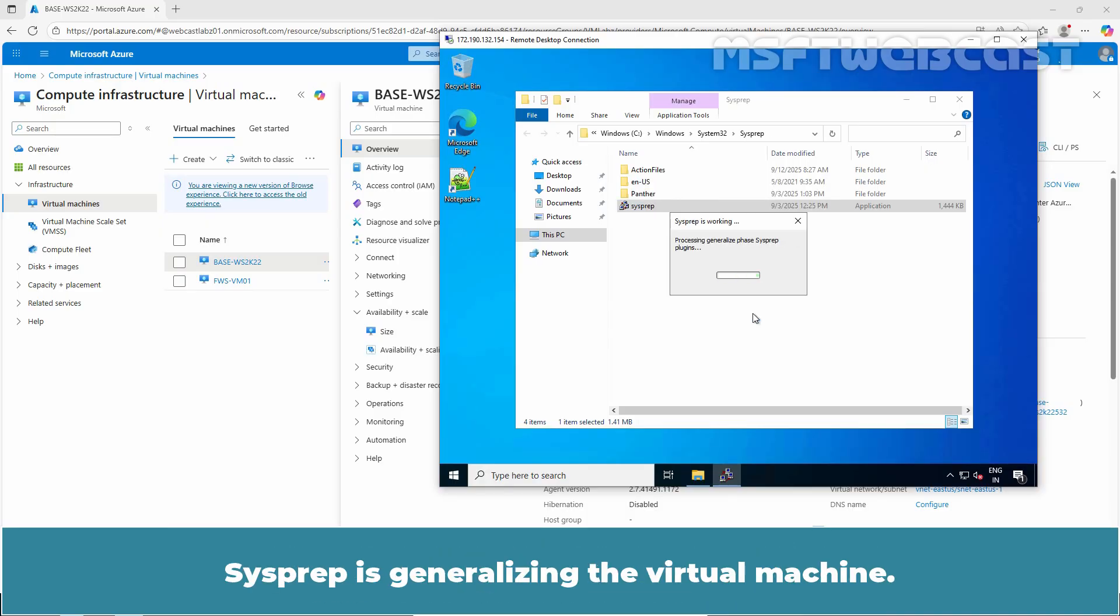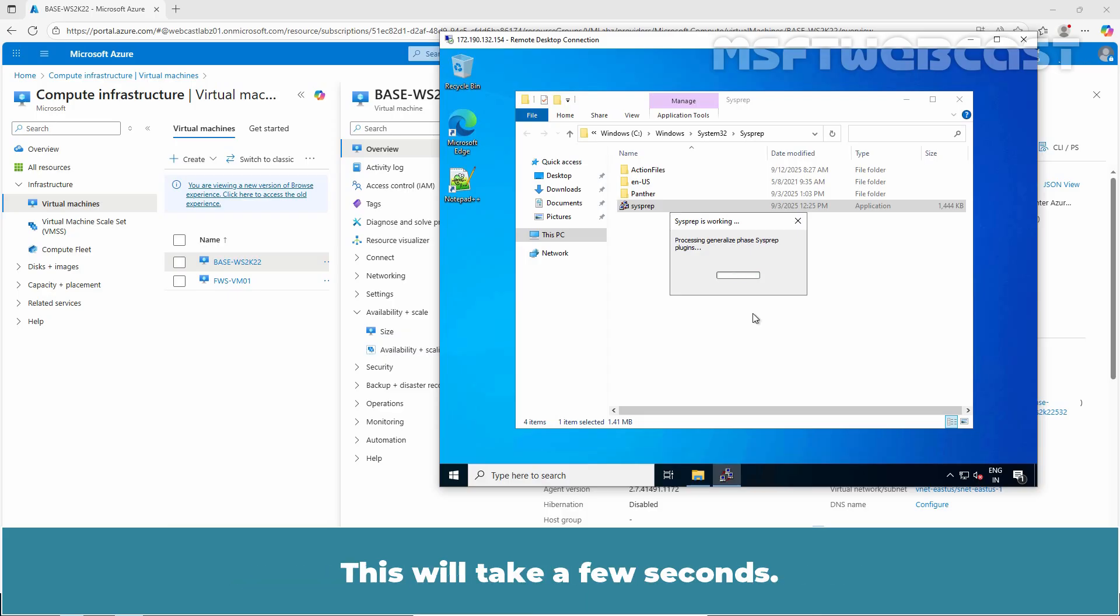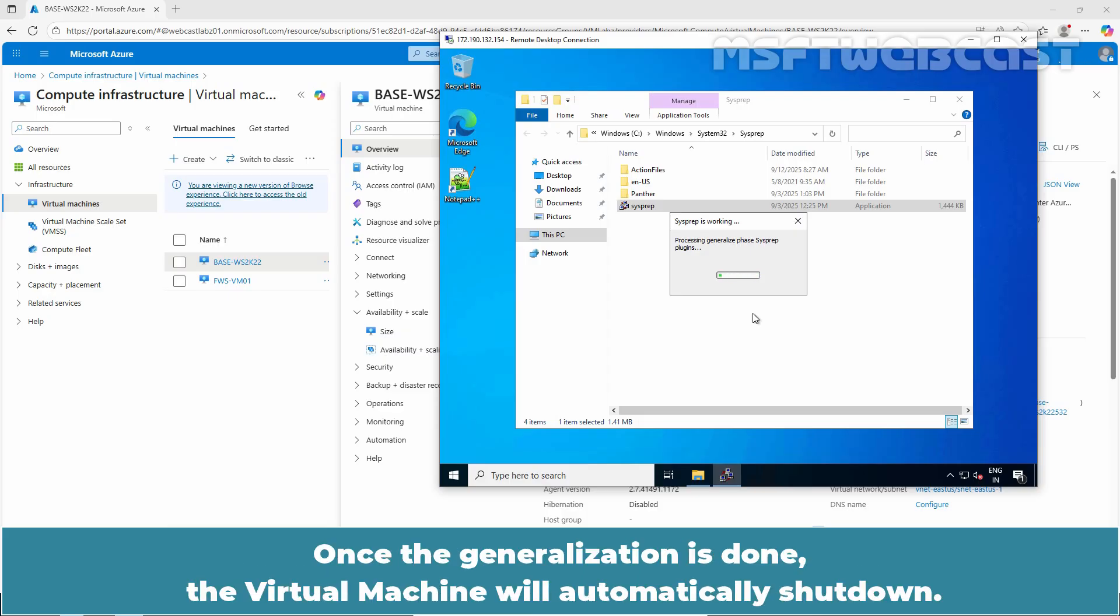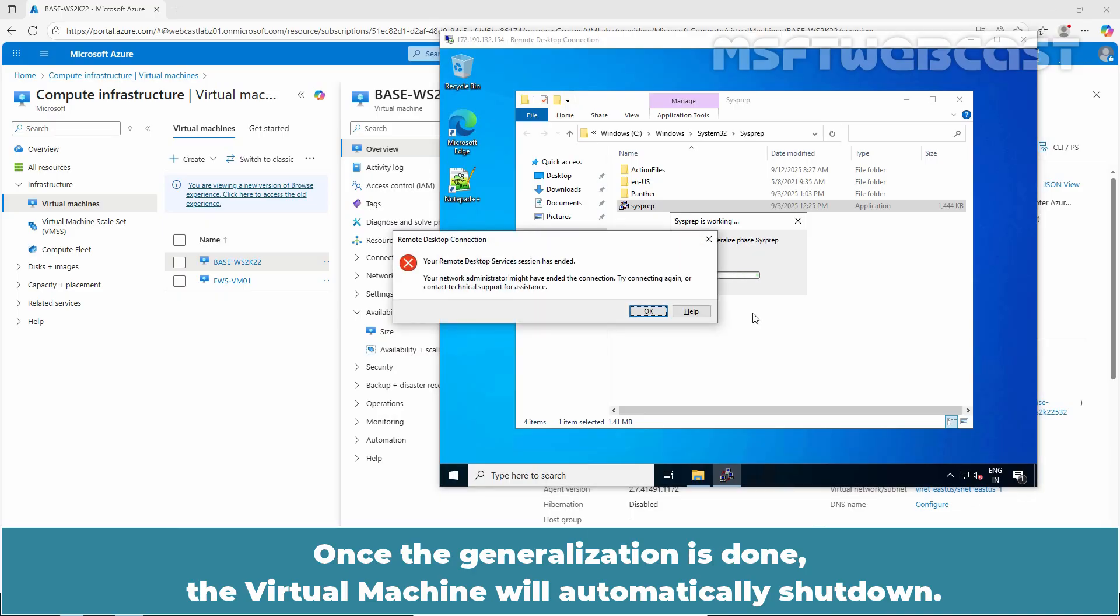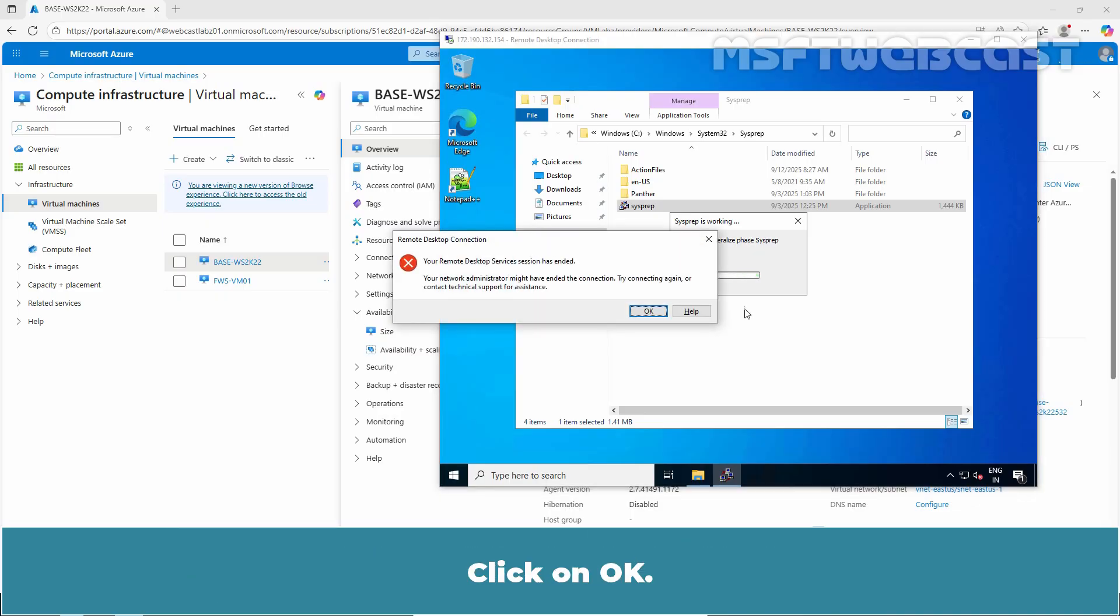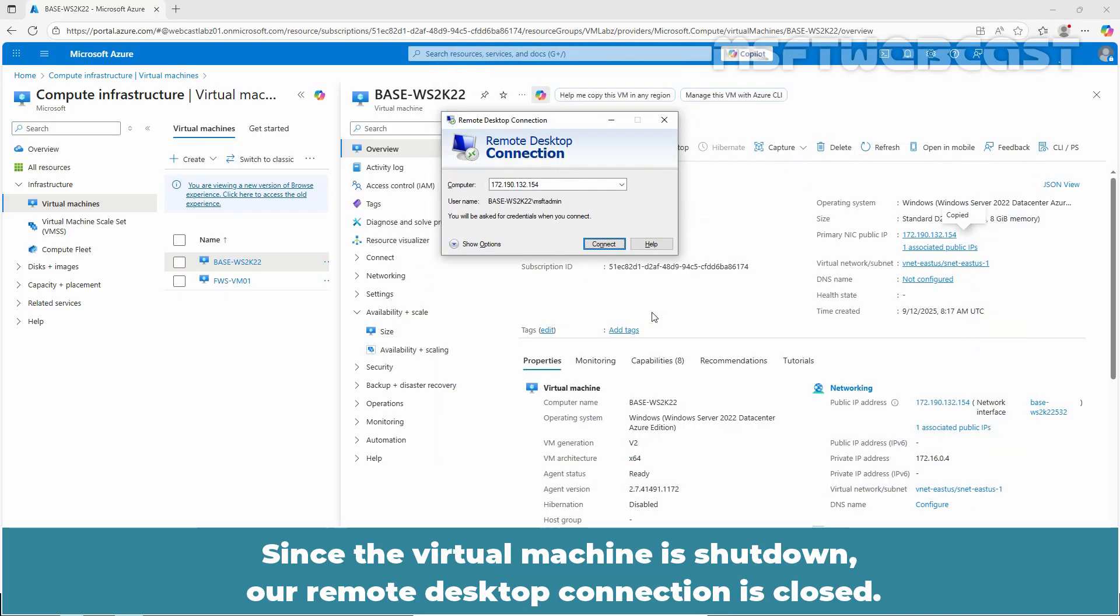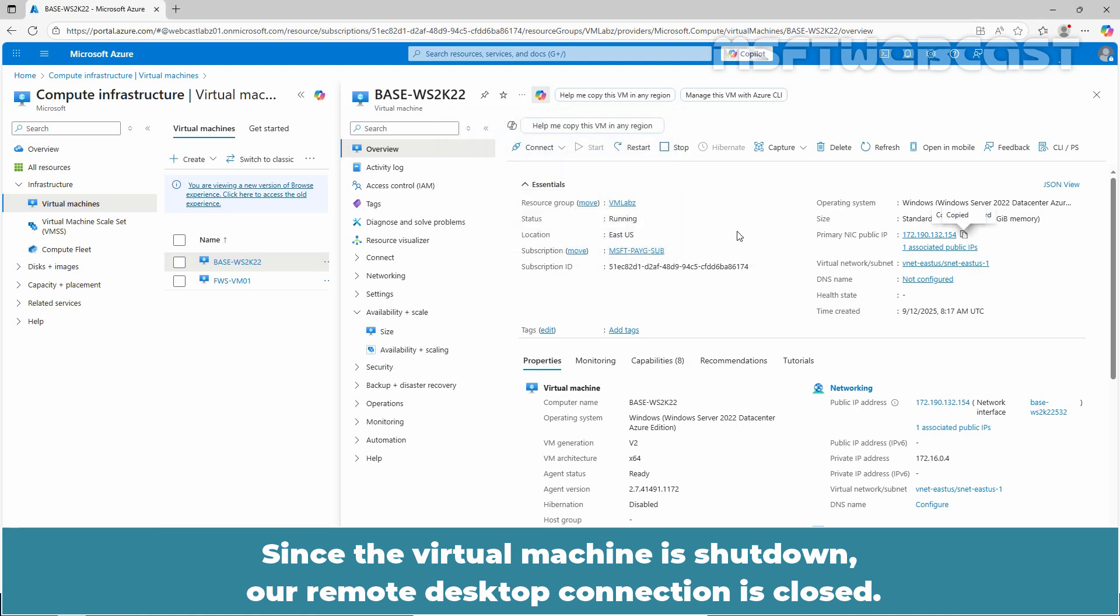Sysprep is generalizing the virtual machine. This will take a few seconds. Once the generalization is done, the virtual machine will automatically shut down. Click on OK. Since the virtual machine is shut down, our remote desktop connection is closed.